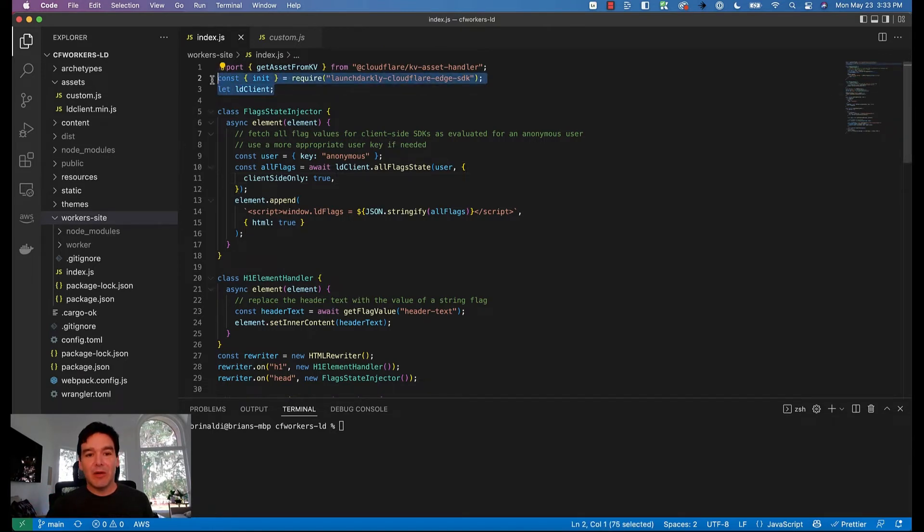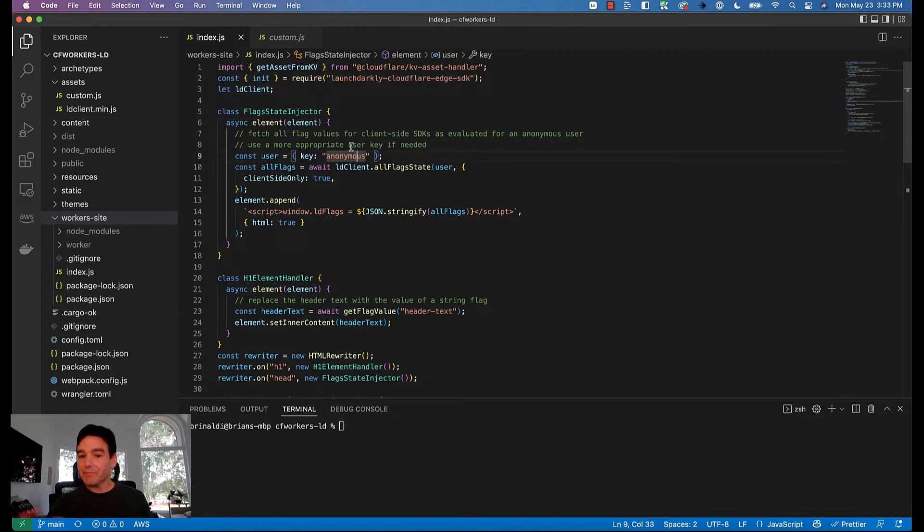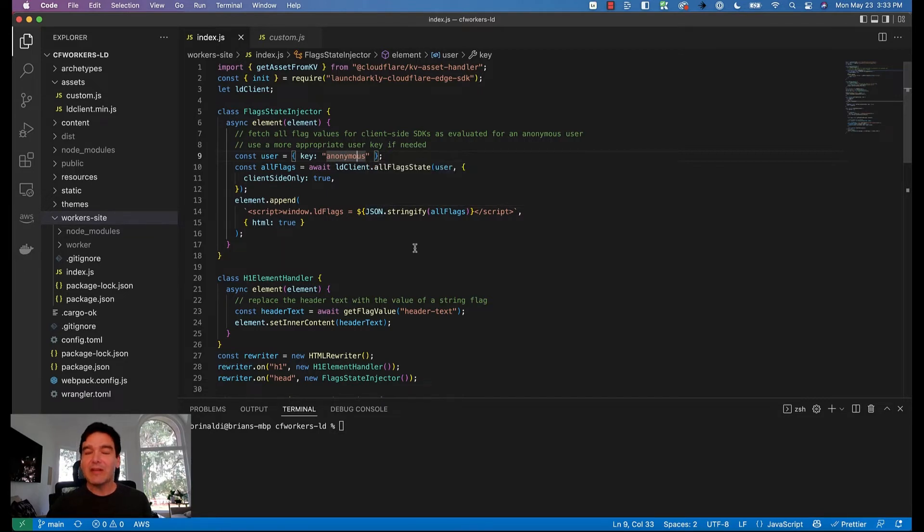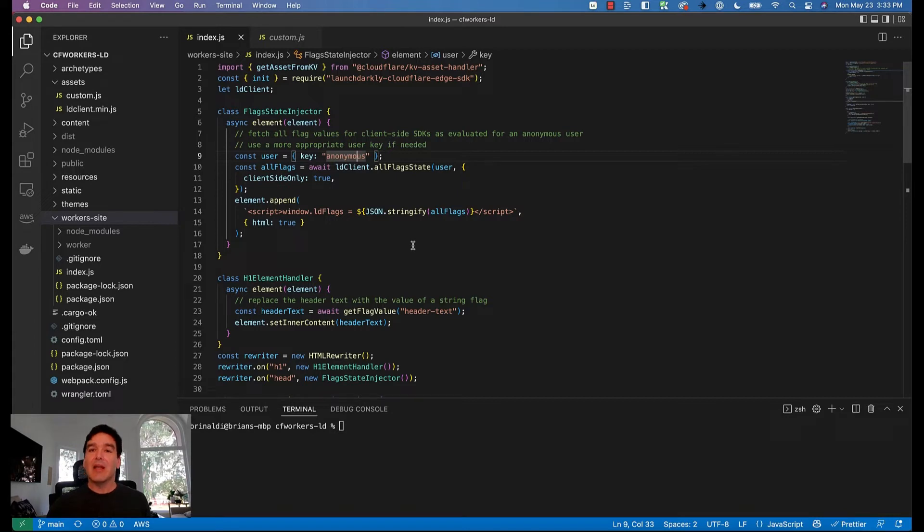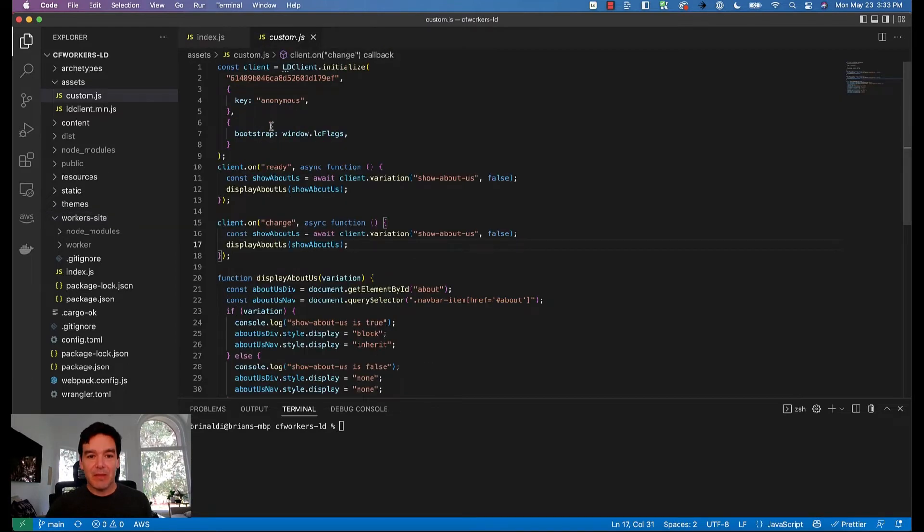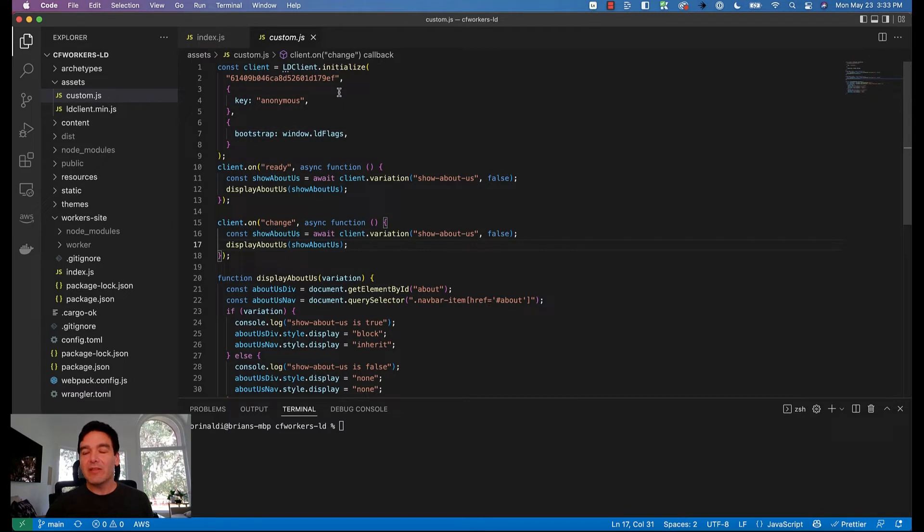I've installed that and required it here. I'm also using it to do some interesting things within this worker. One of the things that I'm doing is I'm injecting all of my client-side flag values directly into the head of the document as that response comes back. What that allows me to do is actually then use it as a bootstrap for initializing LaunchDarkly.